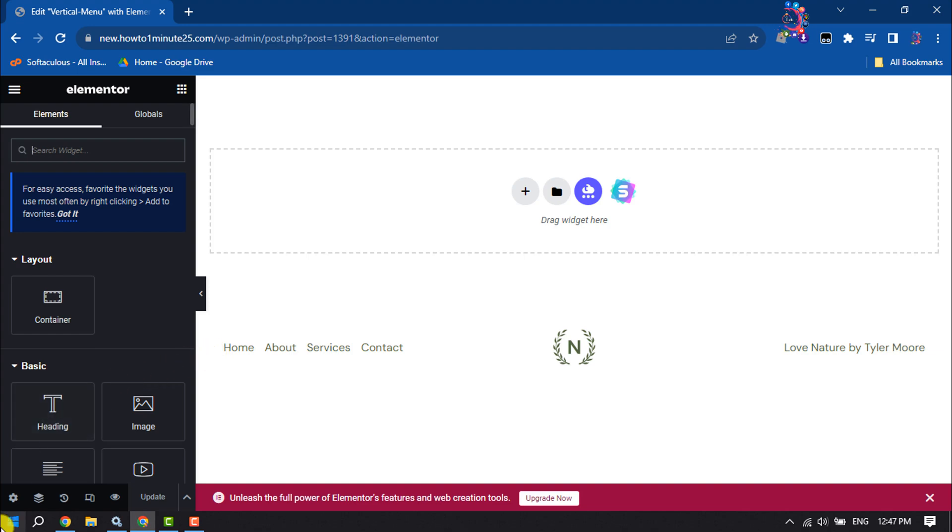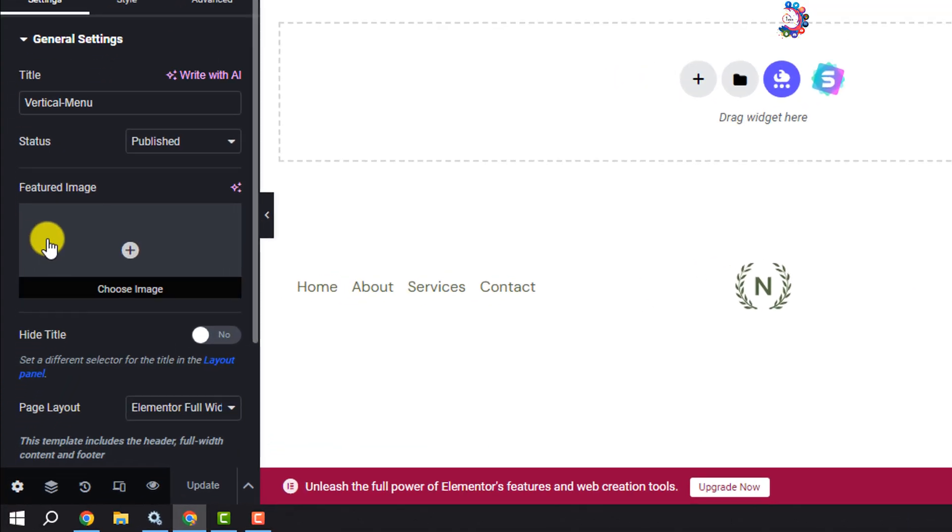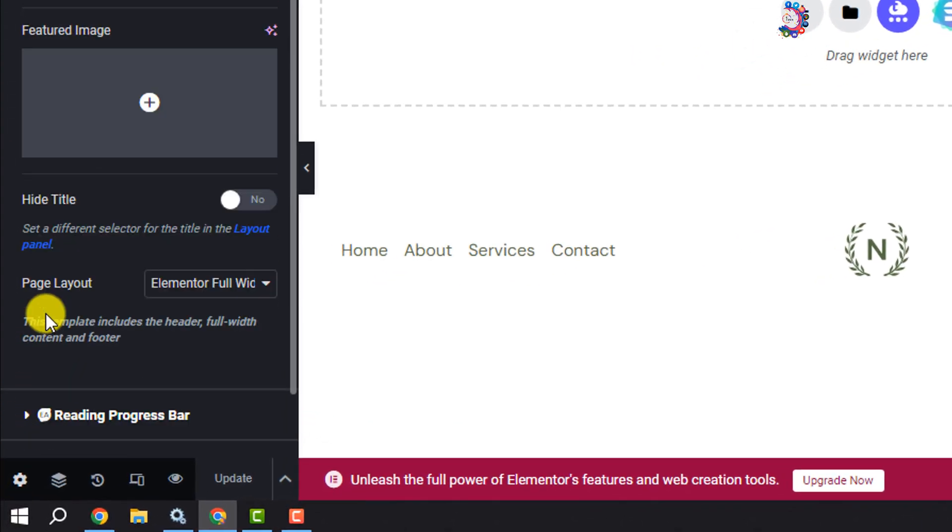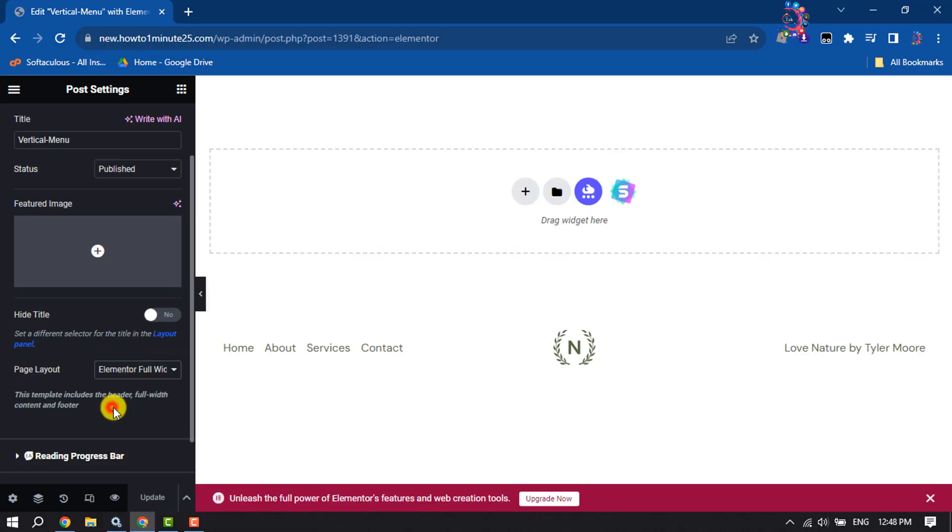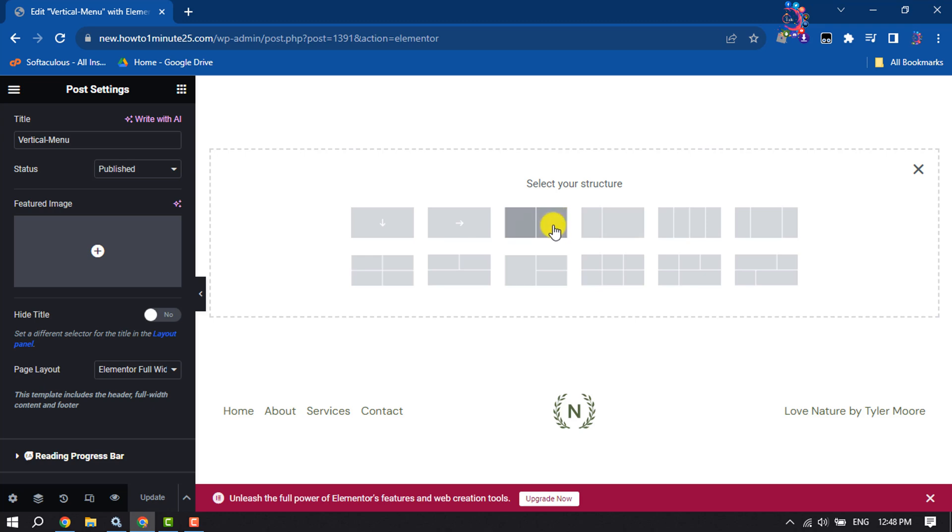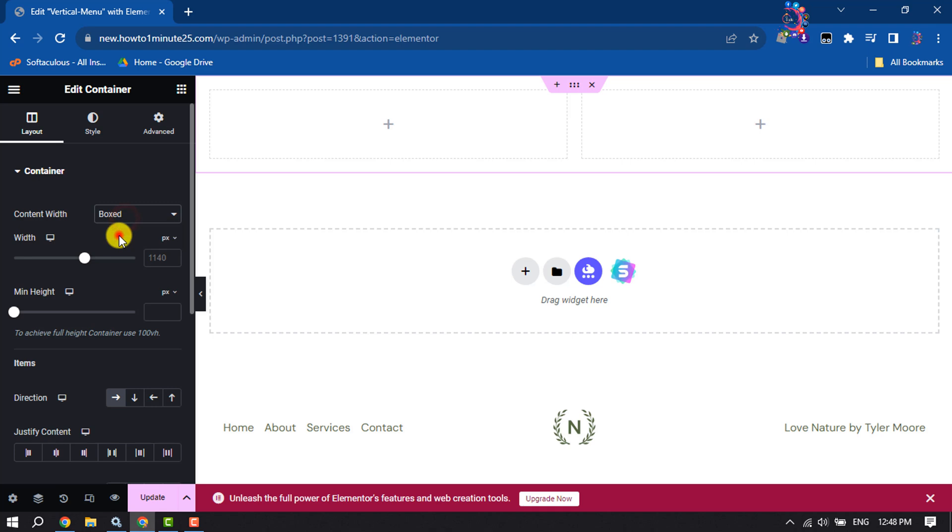Once you are here, click on settings and page layout, select Elementor full width. Now click on add container and select the double column container. Content width, select full width.